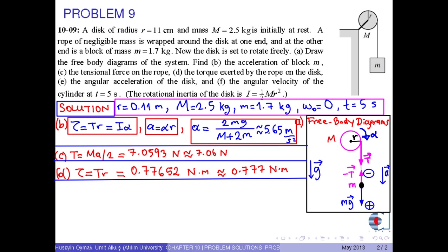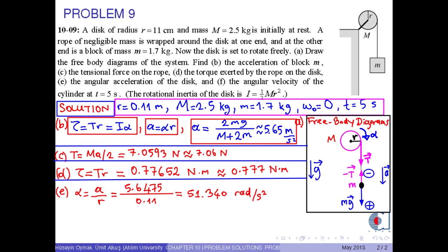In part E, we use the formula alpha equals a over r to find the angular acceleration. Putting the numerical values into this equation, we finally get approximately 51.3 radians per second squared.